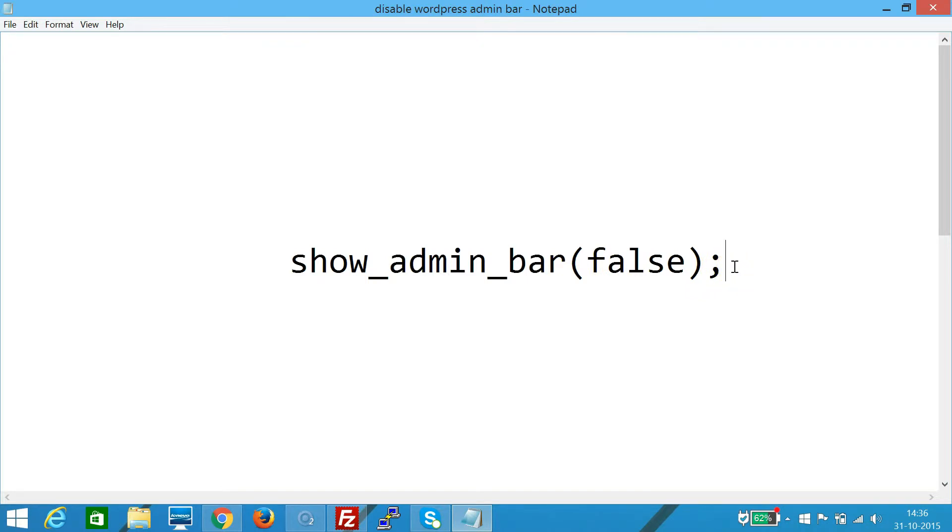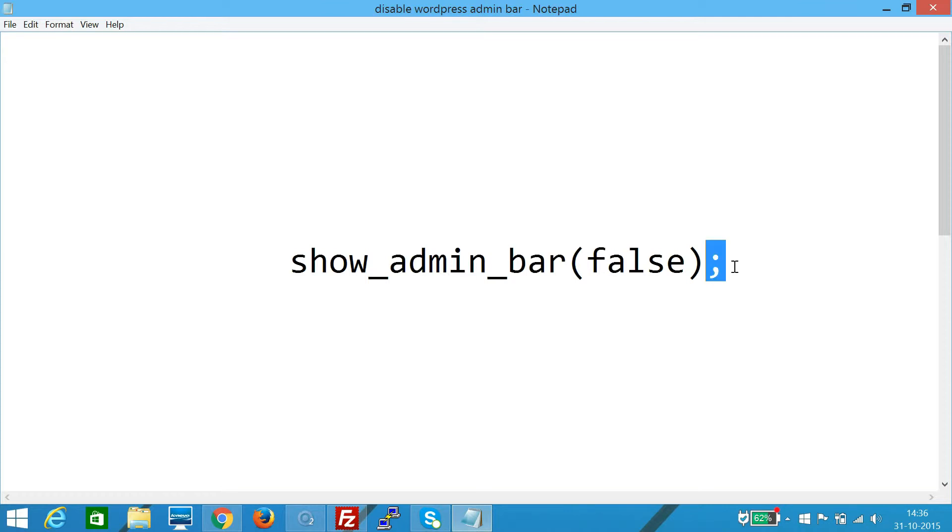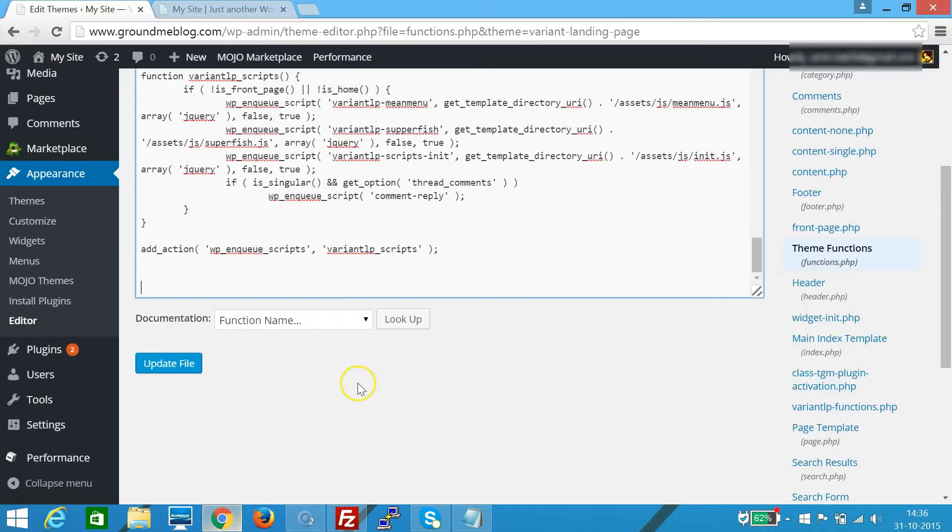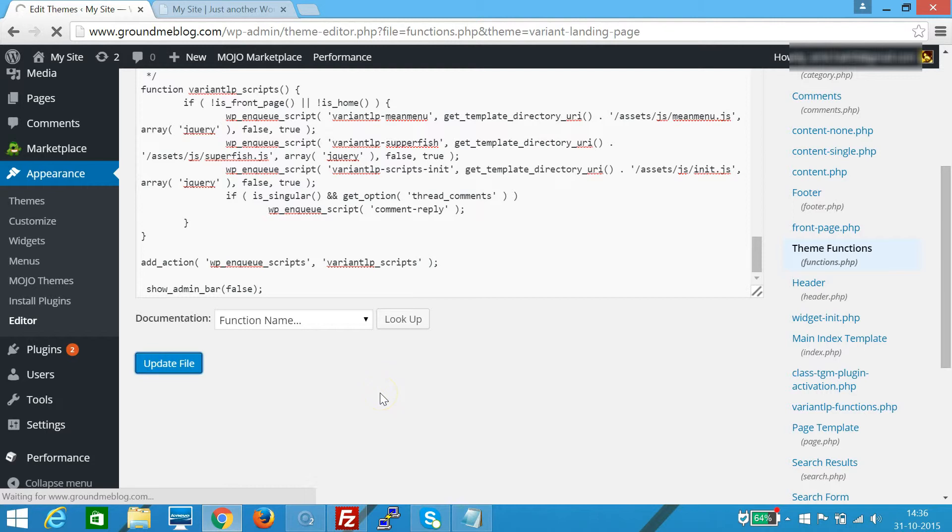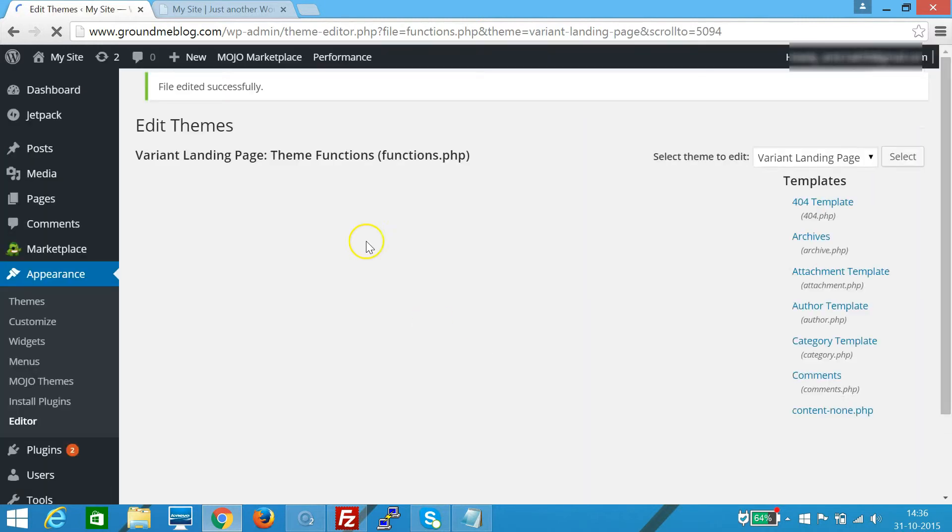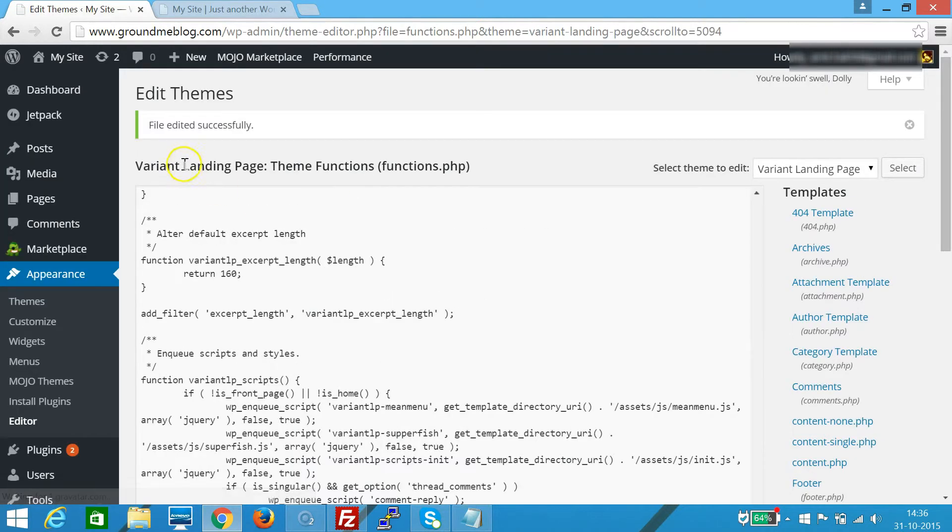We just go to our theme functions file and paste it over here, that's Ctrl+V. And we need to click on Update File. As you can see here at the top, file edited successfully.